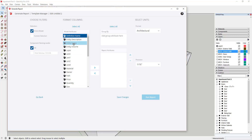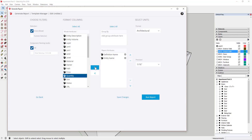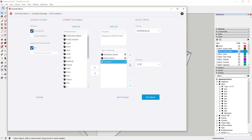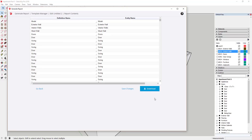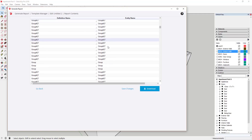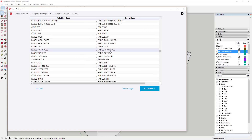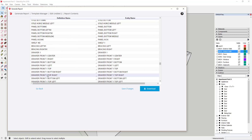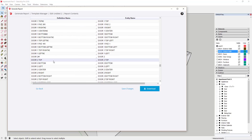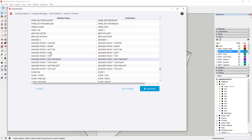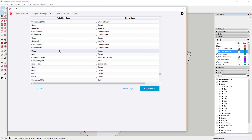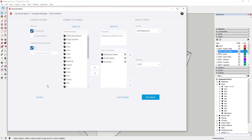For example, if we take Definition Name, Entity Name, and Quantity and put all of those into our report — right now if I just run that report, it's going to give me a report of every object in my SketchUp model. Every single thing inside an object in the outliner is going to show up. Obviously this isn't very helpful — you can see it gives you all your drawer pieces, door top pieces, bottom pieces, all sorts of junk you don't need. So we're going to dial in our filters a little bit.